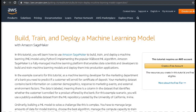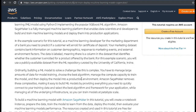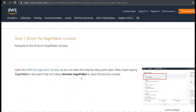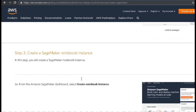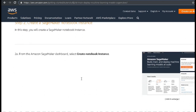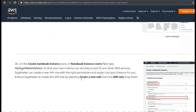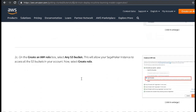The next article you should definitely not miss is from AWS themselves, on how you can build, train, and deploy a machine learning model using Amazon SageMaker. They guide you through each and every step — how to prepare the data, how to create your project, and how to deploy it in production. This should be a great article and you should definitely read it at least once.